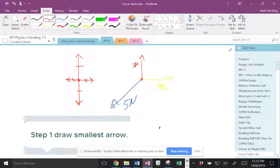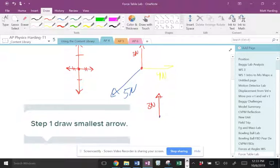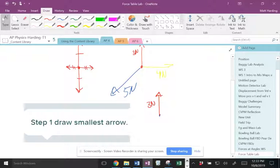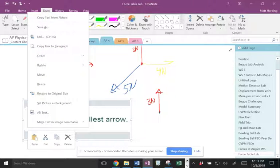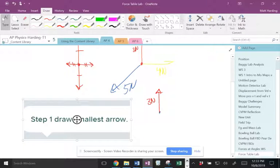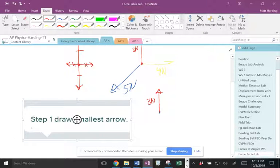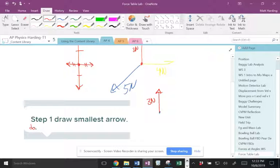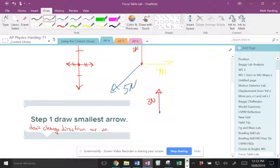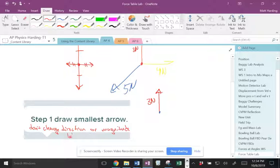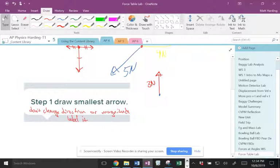So draw the smallest arrows. That's going to be this one, three newtons. What did I have to remember to do when drawing the first arrow? I had to label it, put the tips on the arrow, don't change direction or magnitude. Label it. Okay, so those are kind of the subtexts within that first thing, draw the smallest arrow.